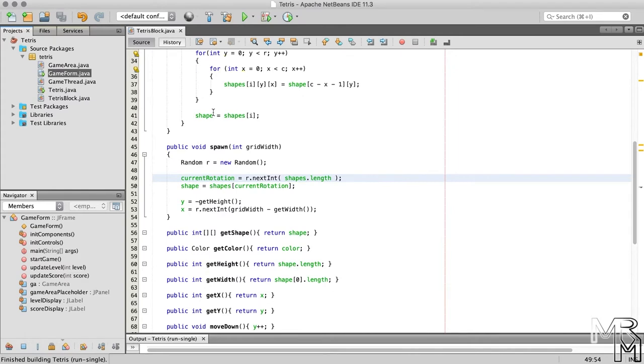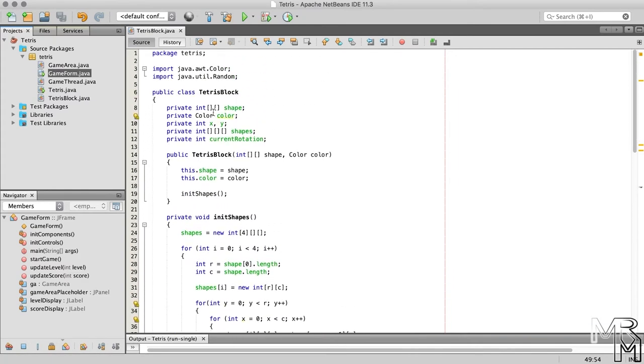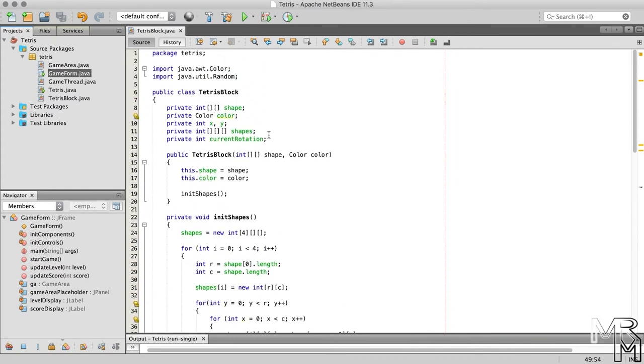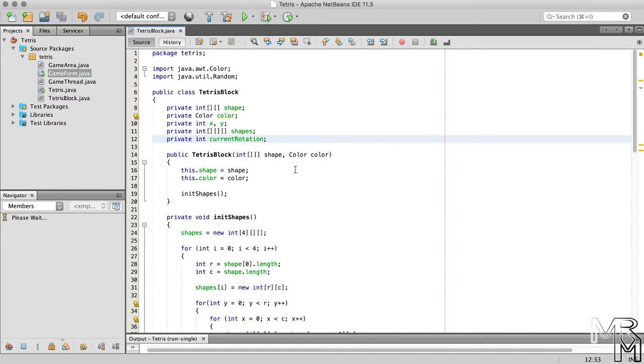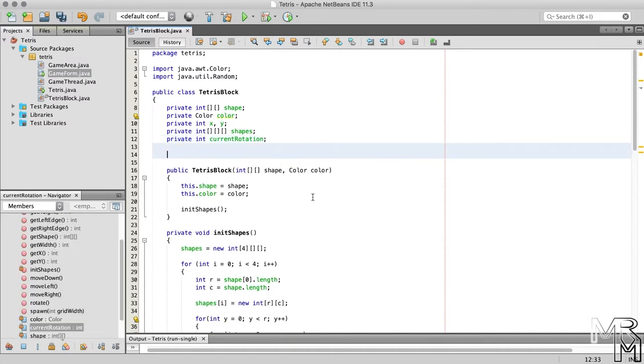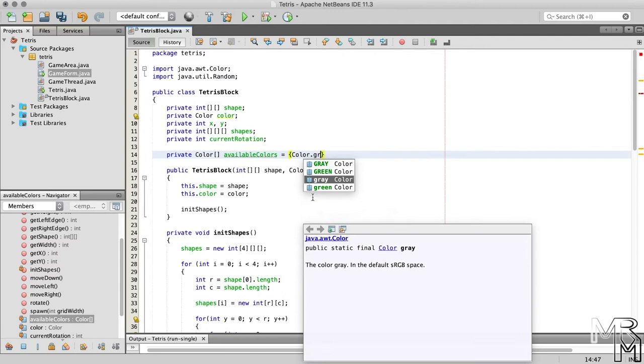Finally, let's give the blocks random colors as well. To do that, we first need to create a list of available colors. In other words, let's create an array of the type color and add a few colors in there.